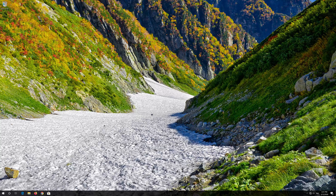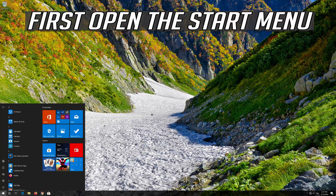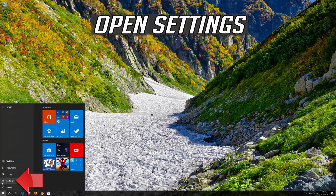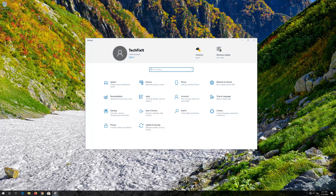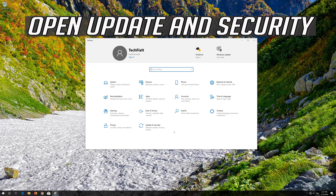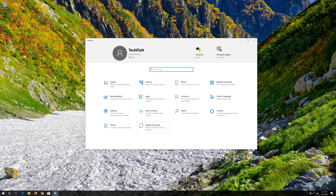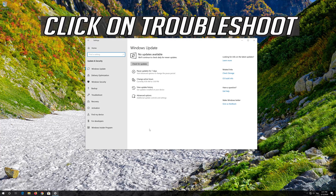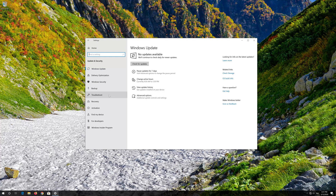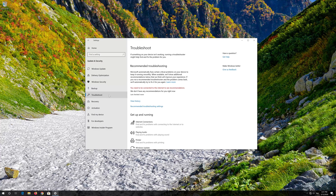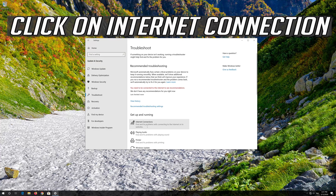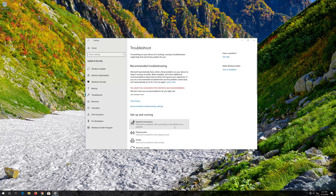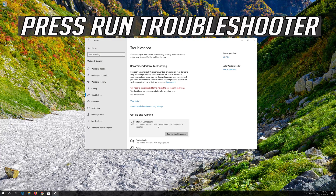If that didn't work, first open the Start menu. Open Settings. Open Update and Security. Click on Troubleshoot. Click on Internet Connection. Press Run Troubleshooter.